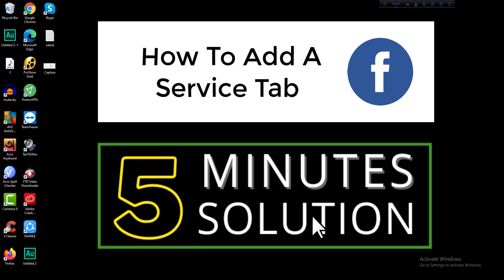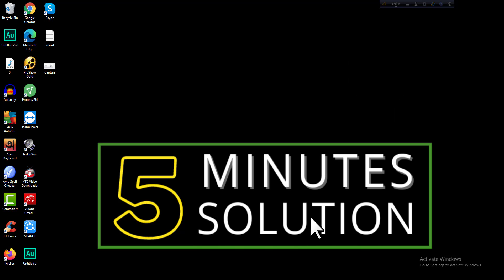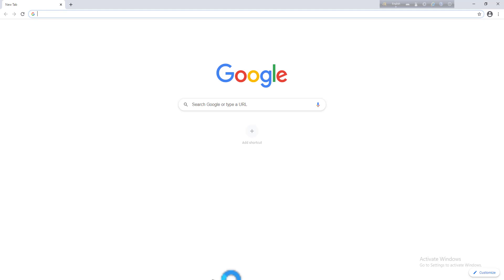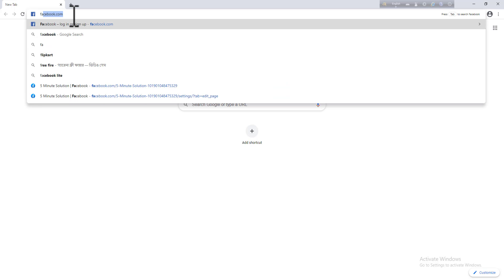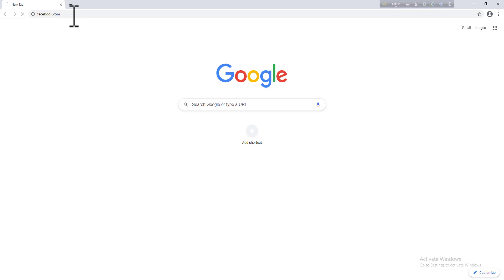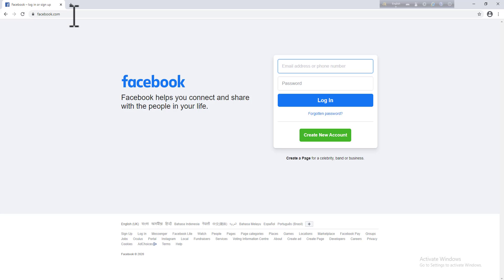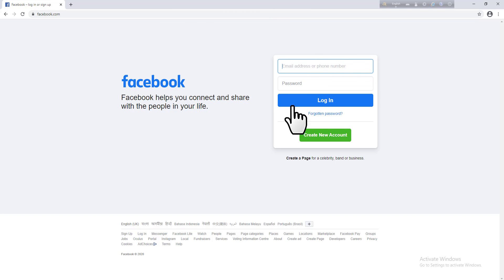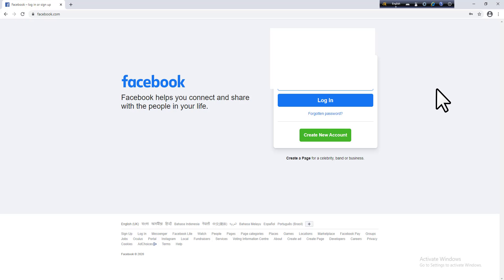Then go to facebook.com and login to your account with email and password, then click on login.